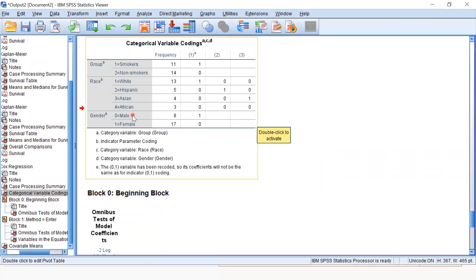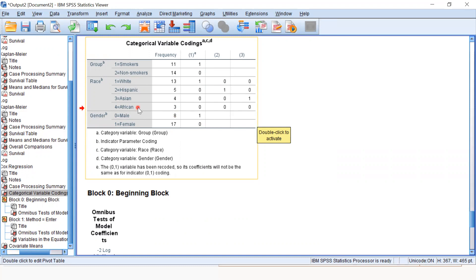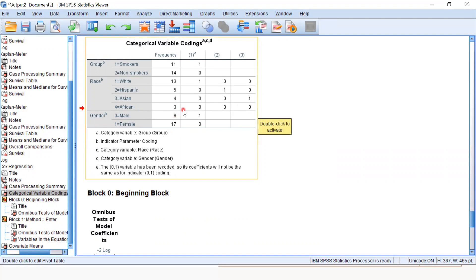Similarly, for males, the value is one, and for females, the value is zero. So the hazard ratio obtained for gender will be interpreted for males. For race, we have white, Hispanic, Asian, and African. African was the baseline category because it is zero for all.